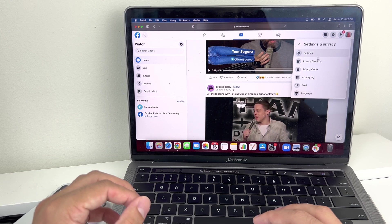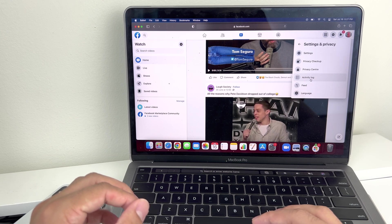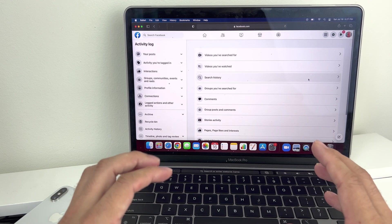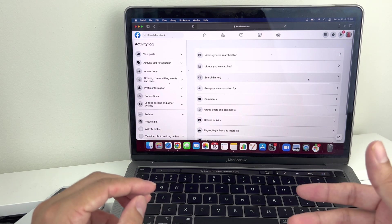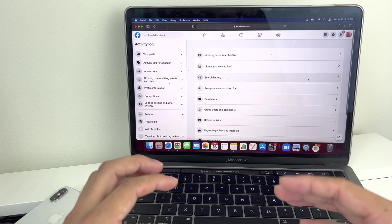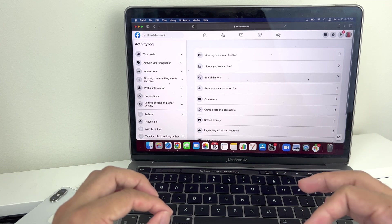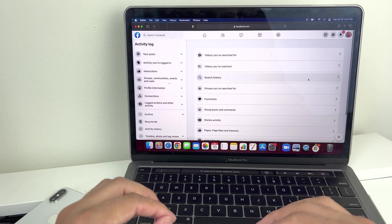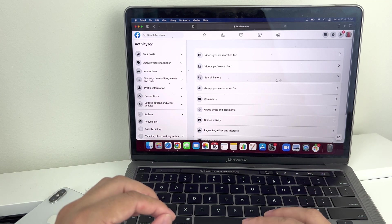And then again, same thing. This time the activity log is already right there for us. We're going to click on activity log. It might be slightly different if Facebook updates, but essentially you're going to look for somewhere where it says activity log.